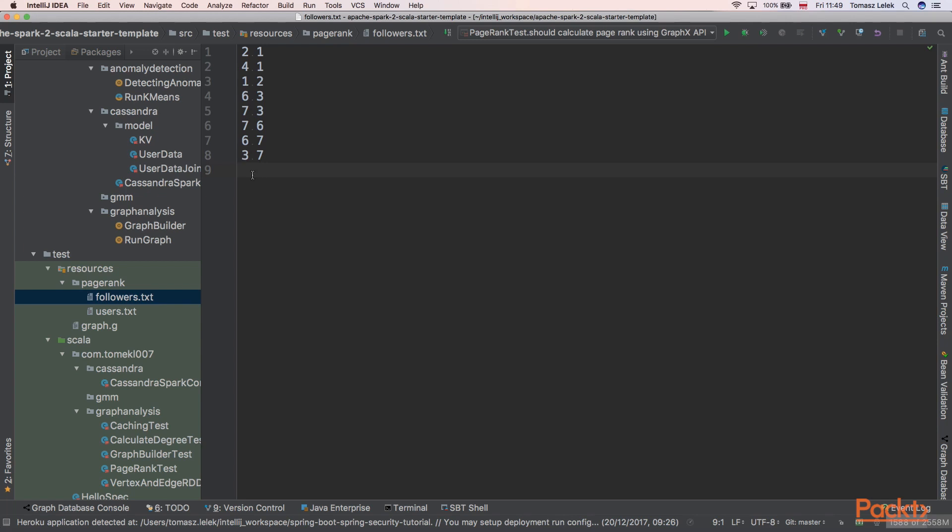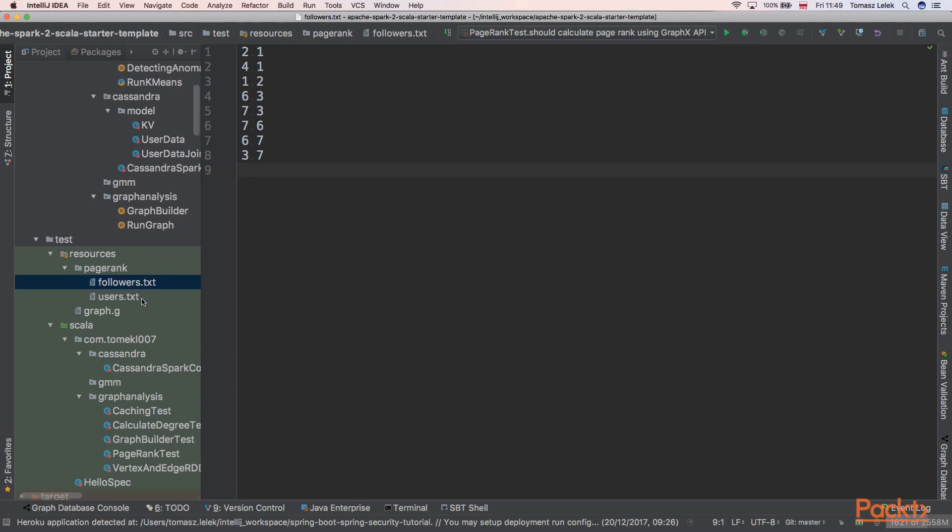We can use a GraphX PageRank algorithm to find out who is the most well-known person, the most followed person. So let's implement it.